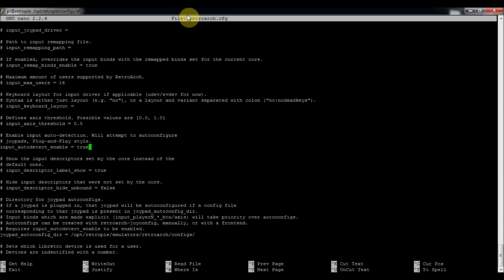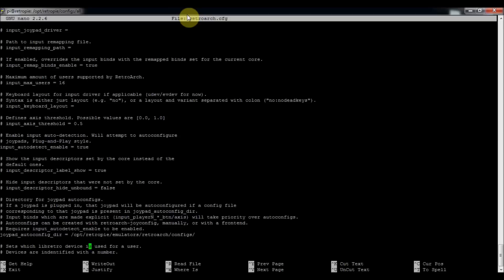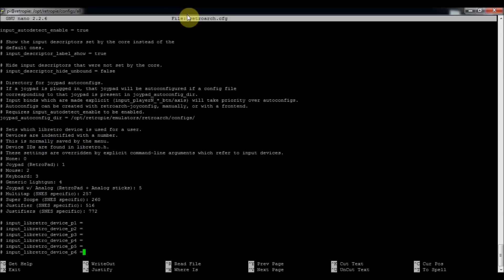And then that way it won't do the auto detect for the controller you configured. And then this way it'll tell it to look at this file. And it might just do this file anyways, but it would be good just to make sure by using that so you're not confused.